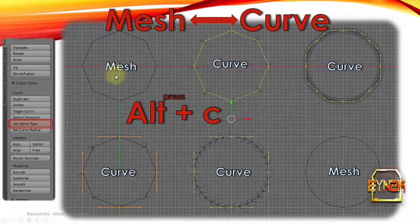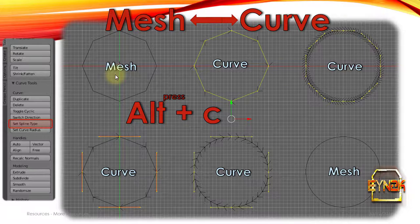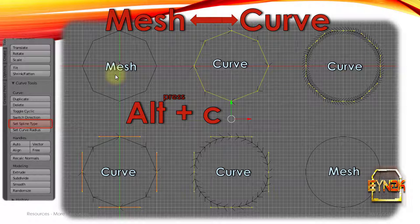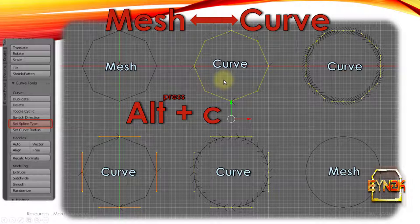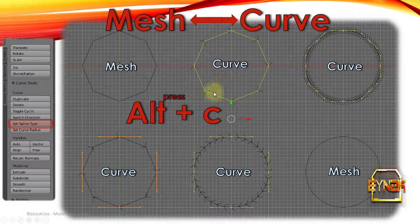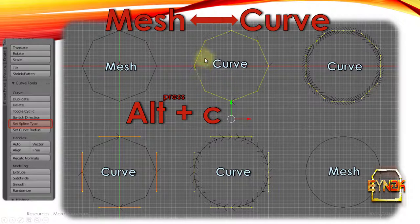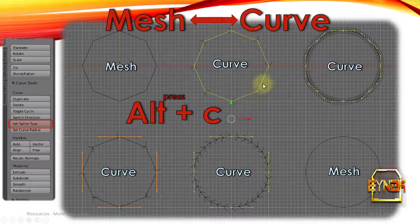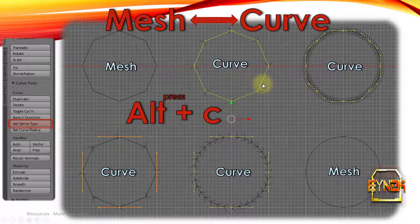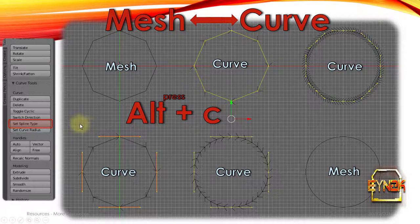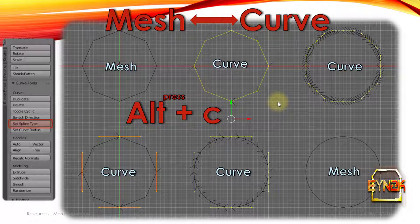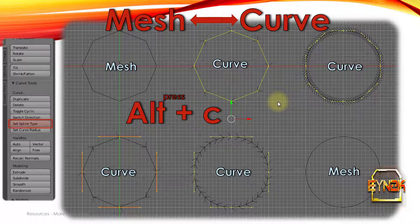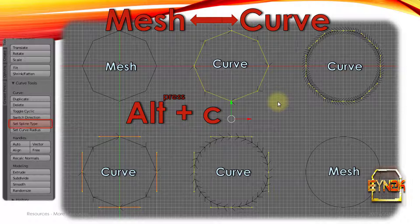So at the top here, we push Alt C to change a mesh to a curve. At first, it changes it to its polygon form, which is a very straight and rigid form, simply with a path. And then if we wanted to, we can set the spline type if we push T in a 3D window. And then we can change the spline type to Bezier or NURBS if we'd like. And then we can get a much higher resolution curve.